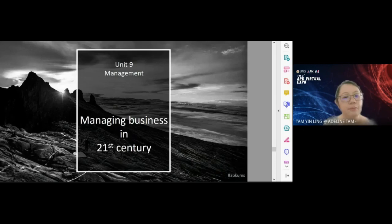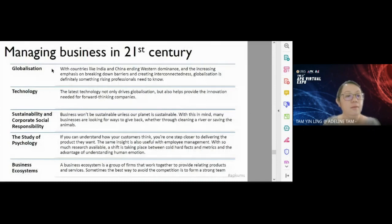Moving on to managing in the 21st century — the world is changing and we are all facing things like globalization today.